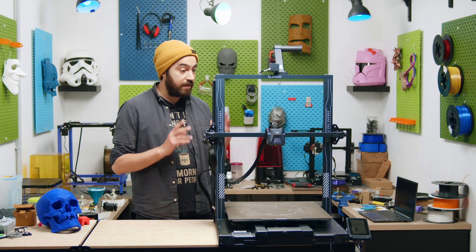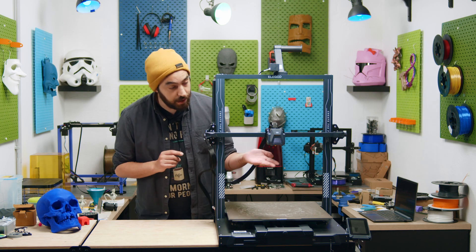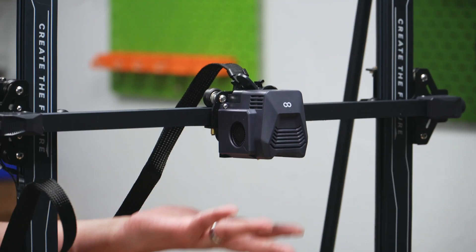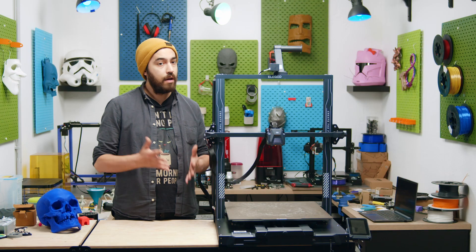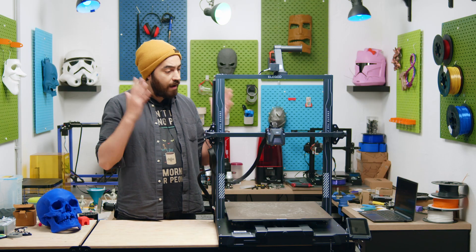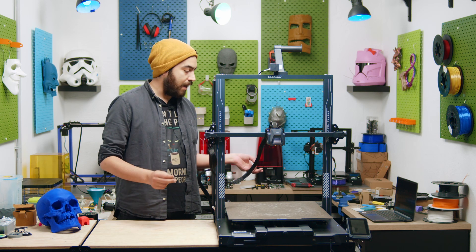The ABL sensor is actually incredibly well hidden underneath the hotend shroud here. I've had zero problems with the bed leveling.